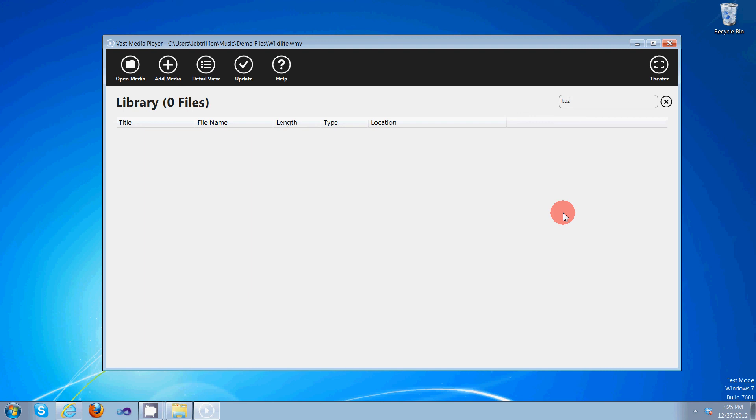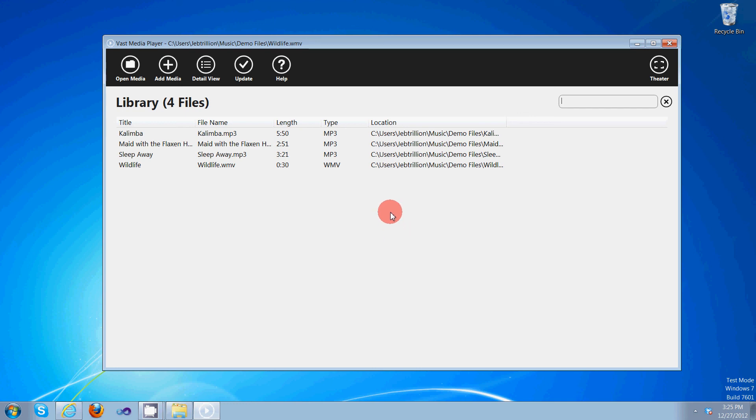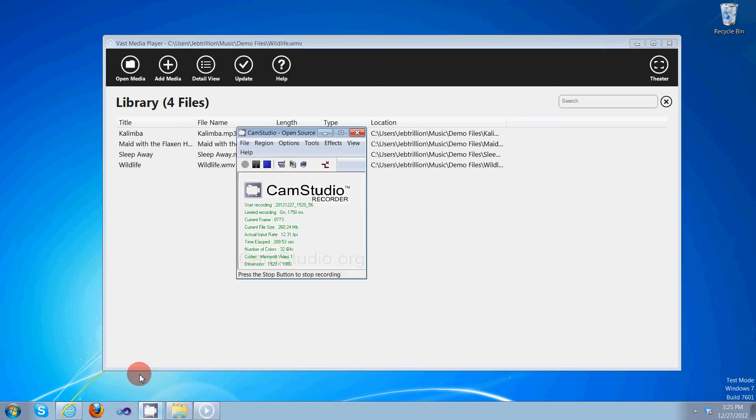I think this concludes this tutorial. I hope you enjoy Vast Media Player as much as I have enjoyed building it. Have a good one. Thank you very much!